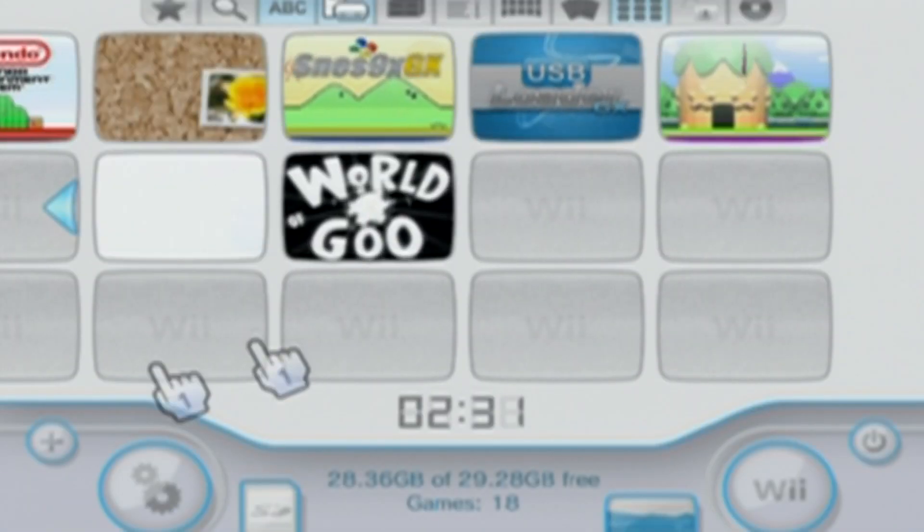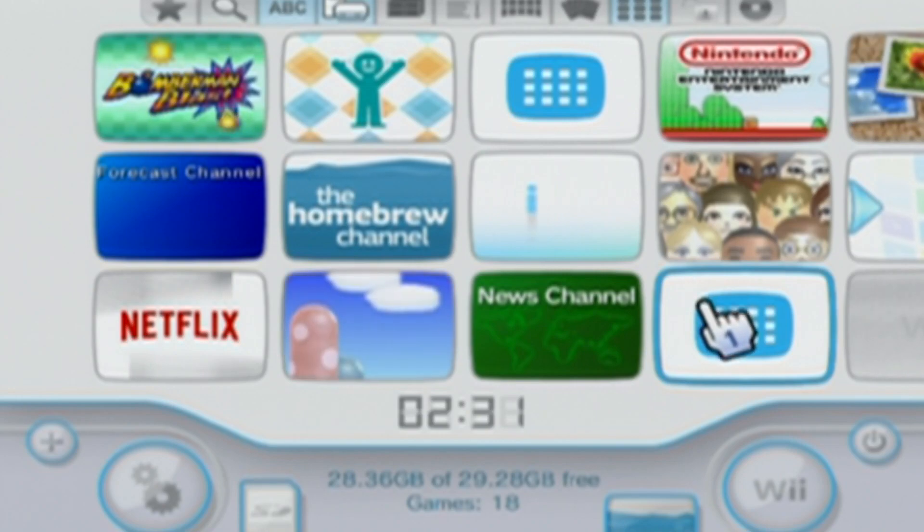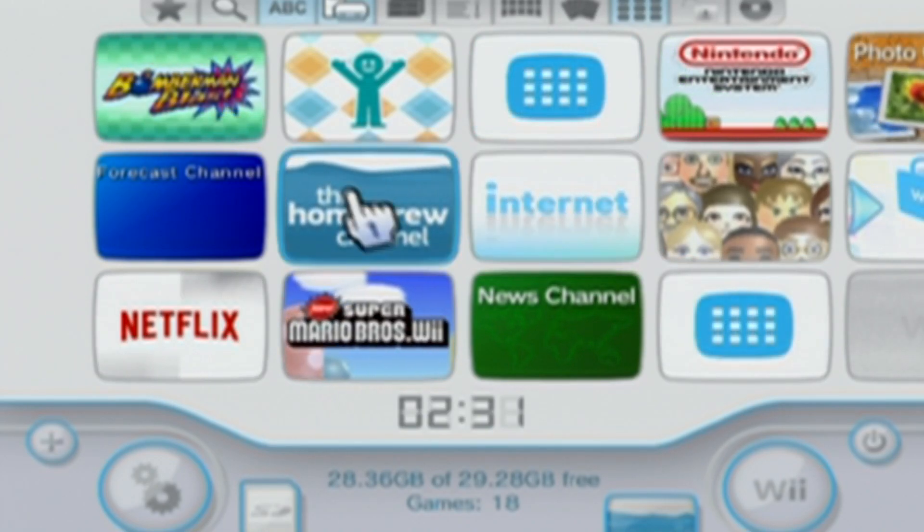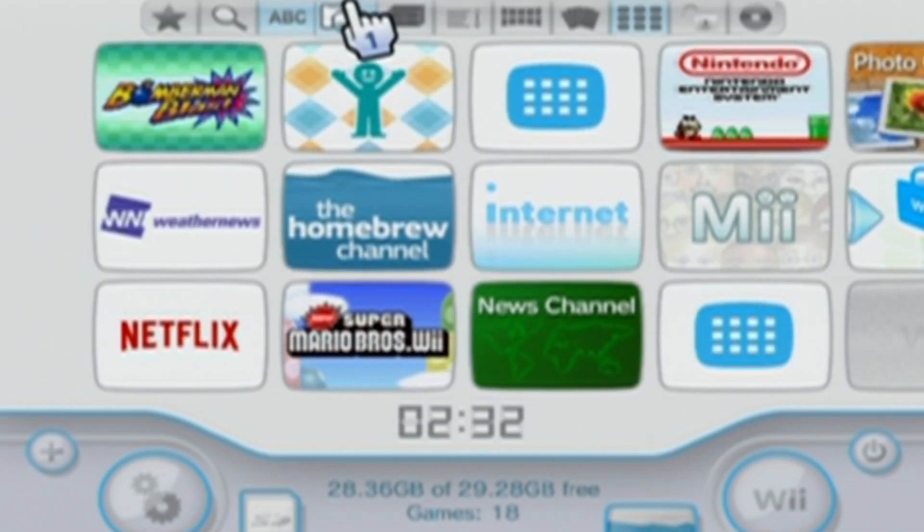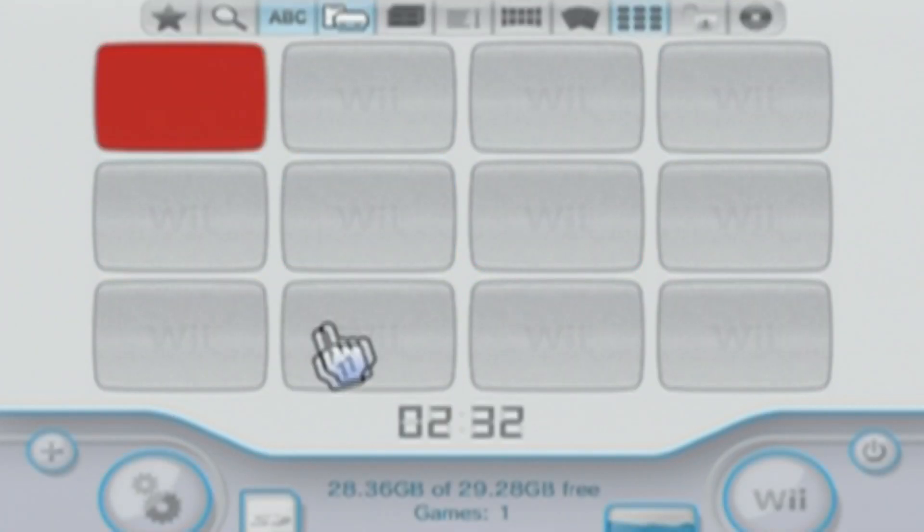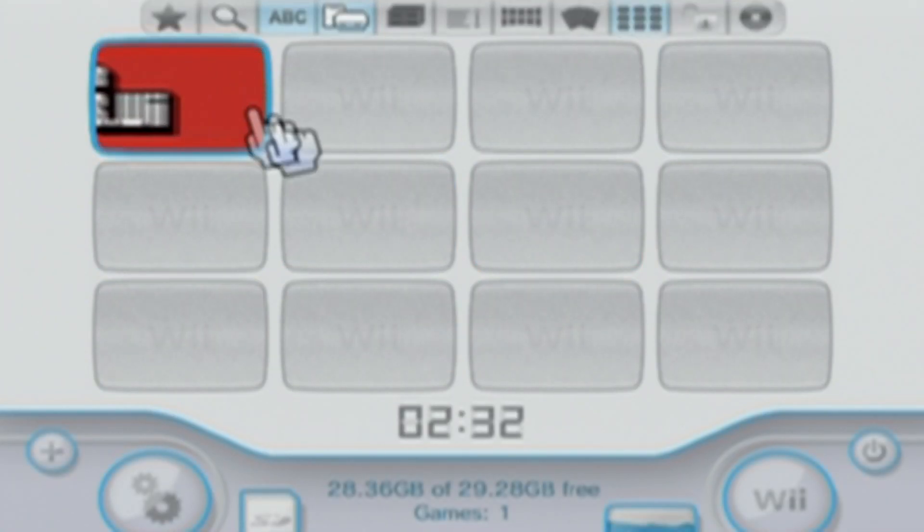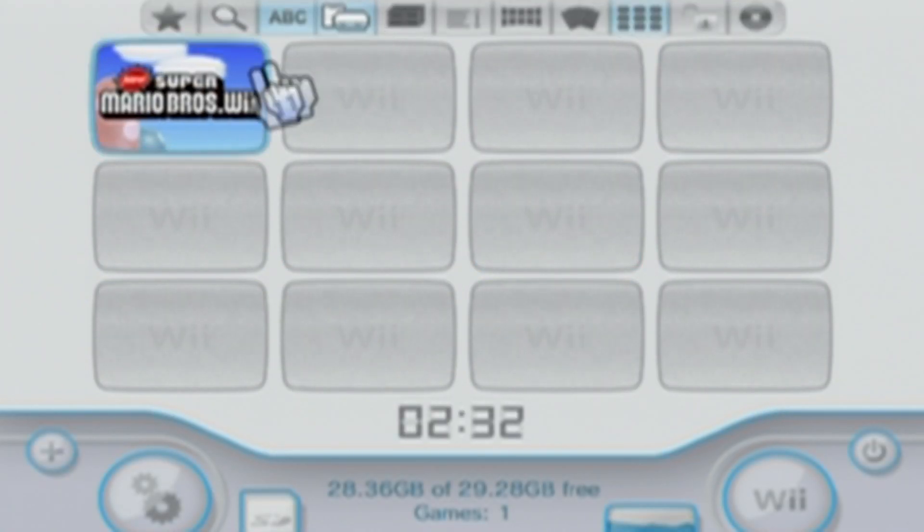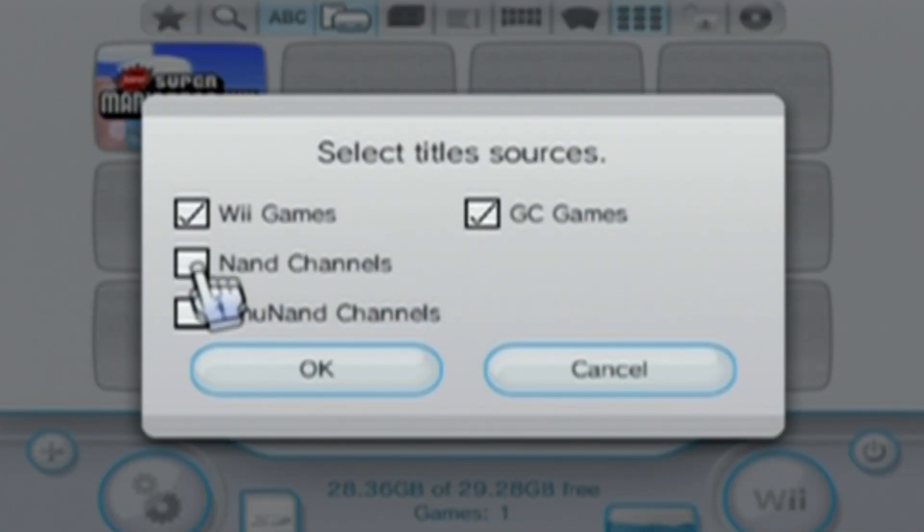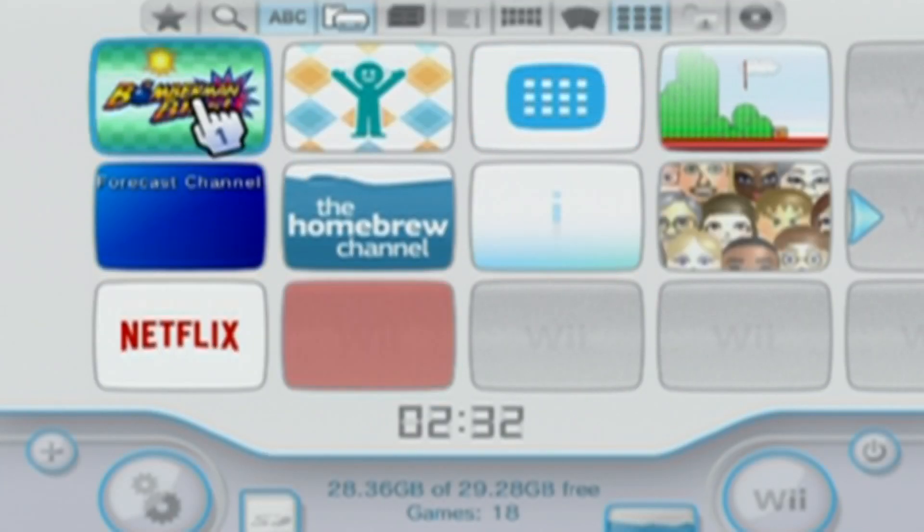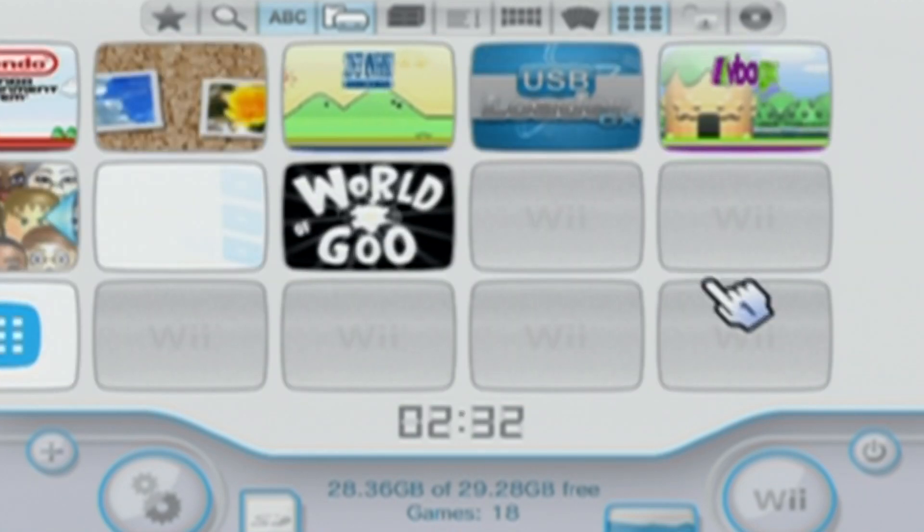But it's just loading up. And here we go. It loaded USB loader as if selected in the homebrew channel. My USB loader, I have it selected to show NAND channels. But if you don't want that, you can just have it set to show games. But my NAND channels include my WiiWare games. So I like to have that.